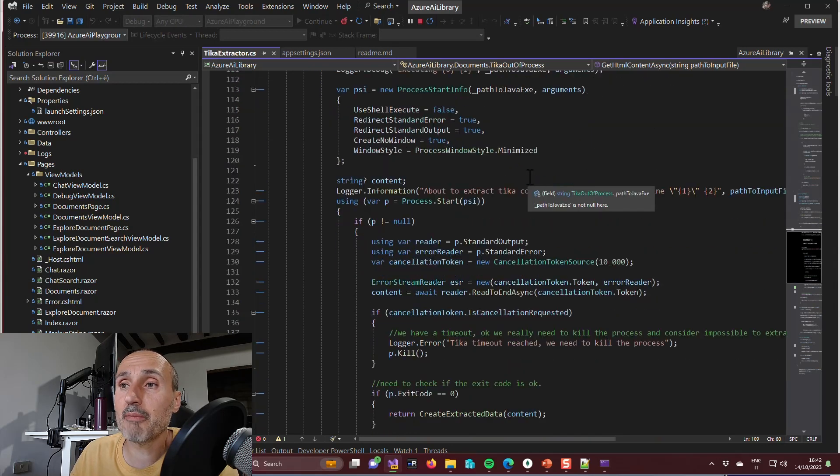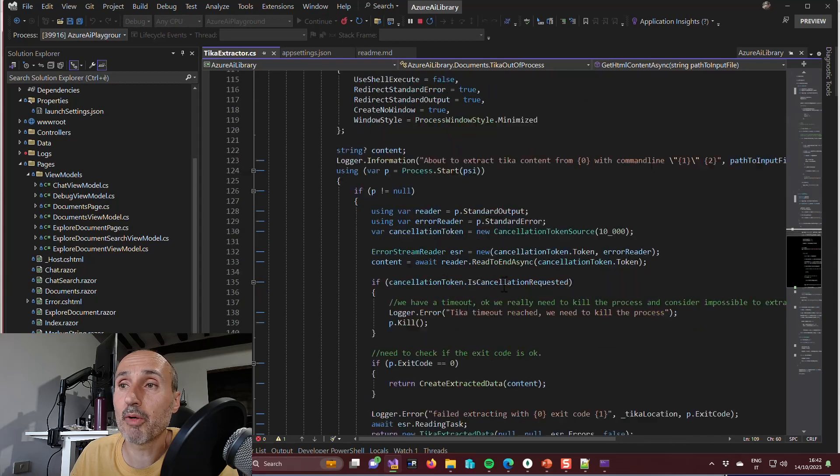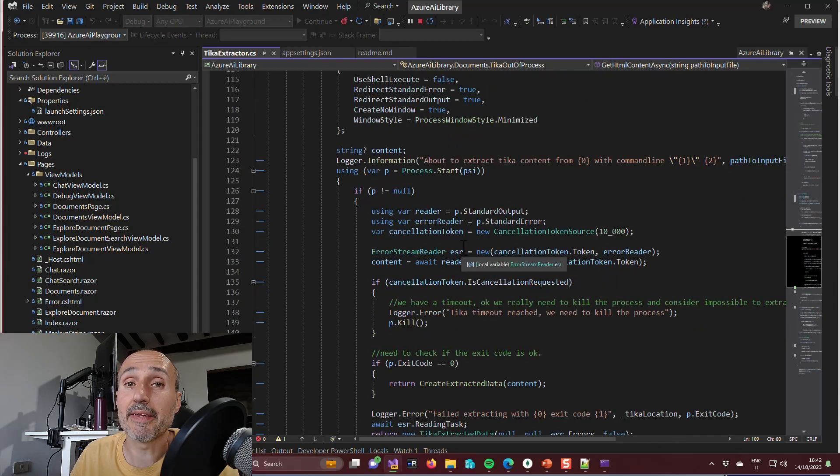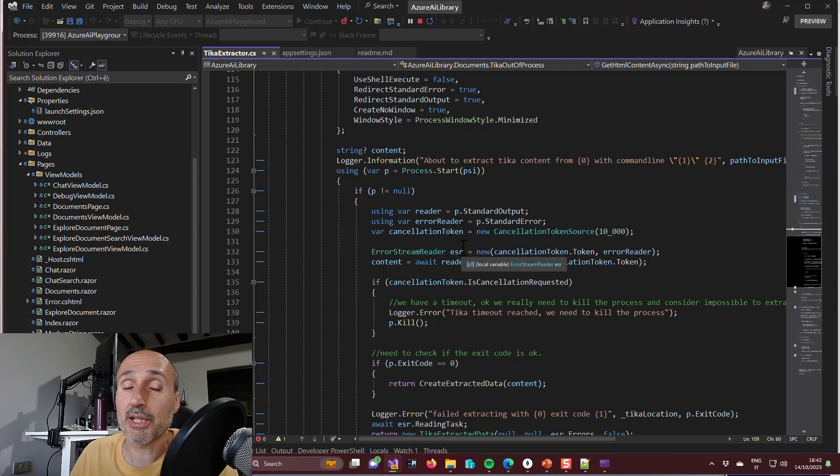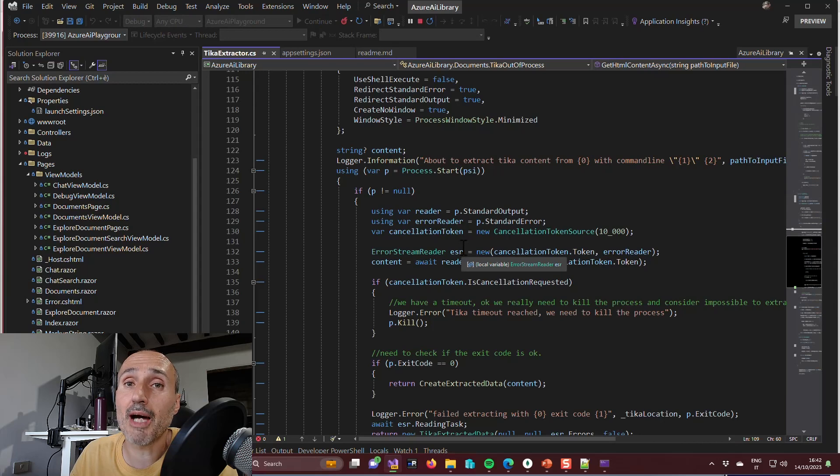And then dash h that gives the path to the input file, and then I'm simply going to call start the process and get the output. Because Tika is very simple: you start the jar file, you give the file and it will output into the standard output all the content of the file, all the text that Tika can extract.